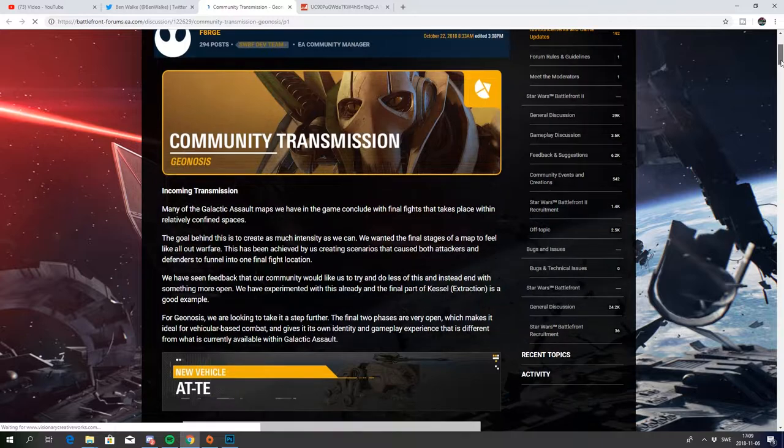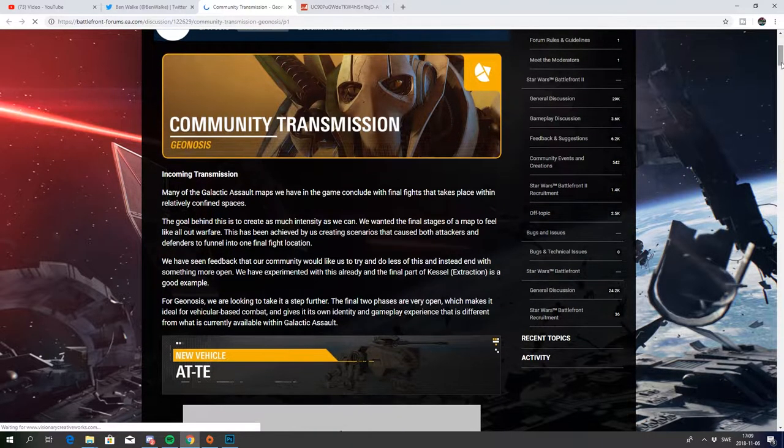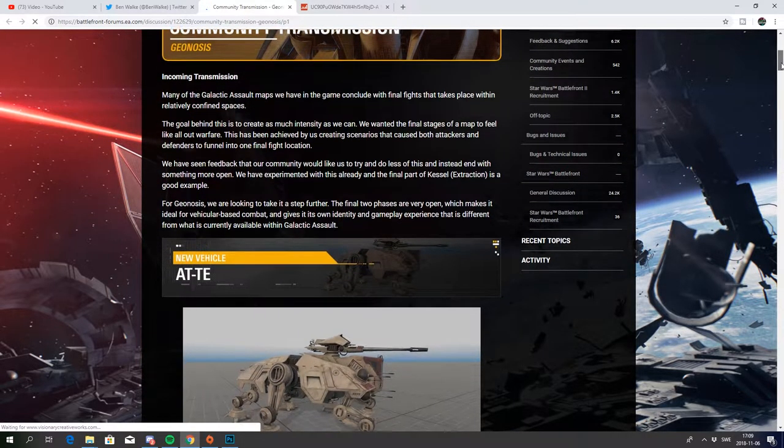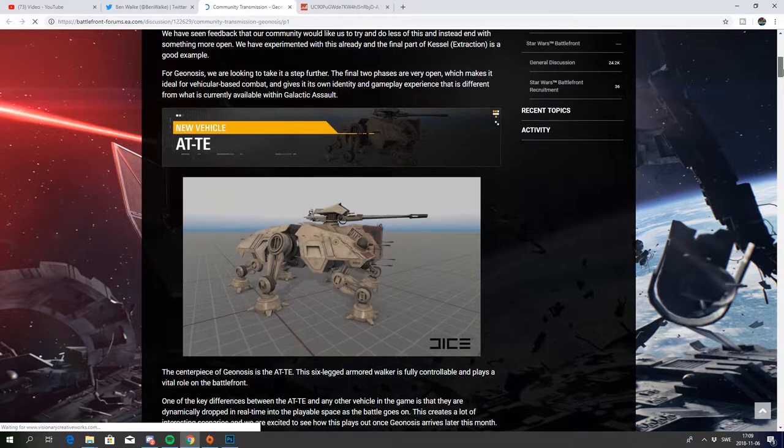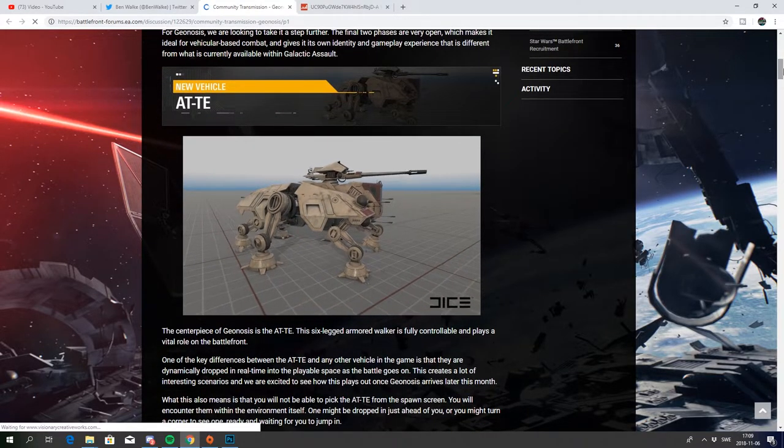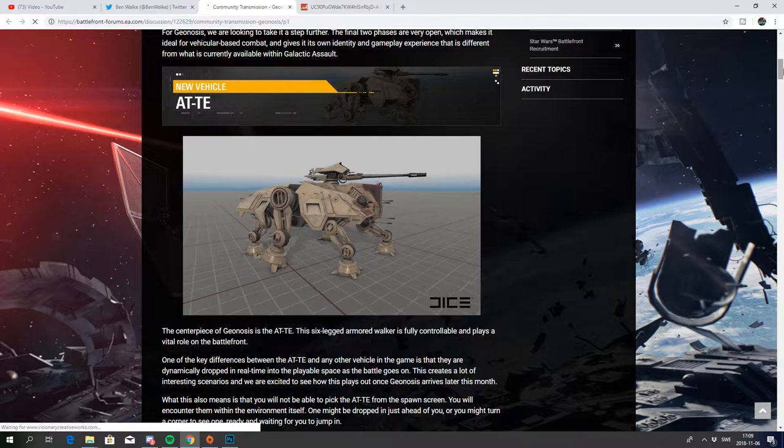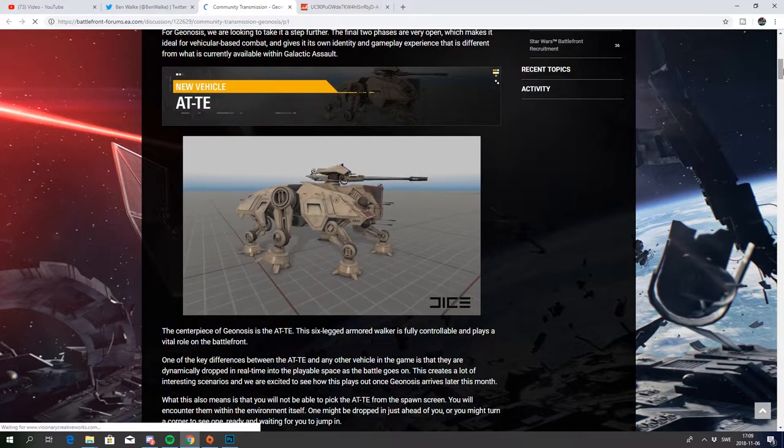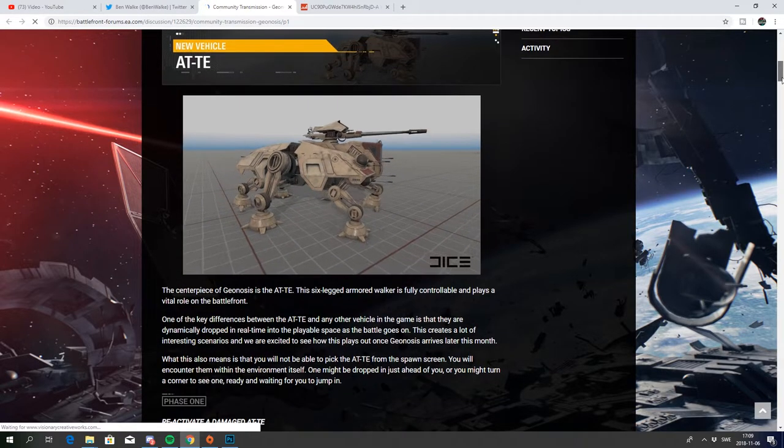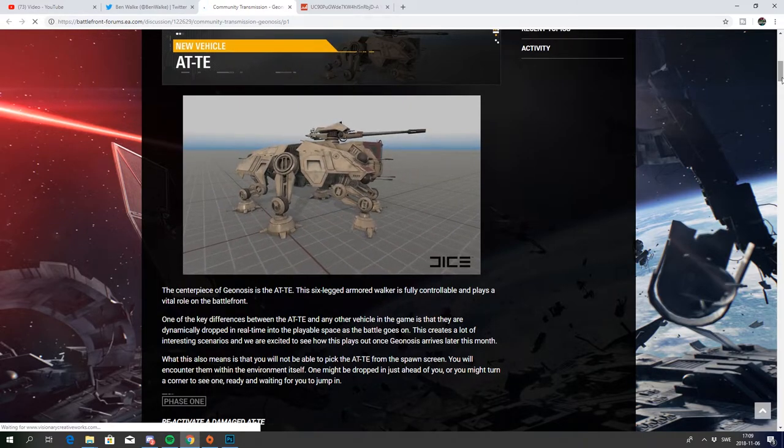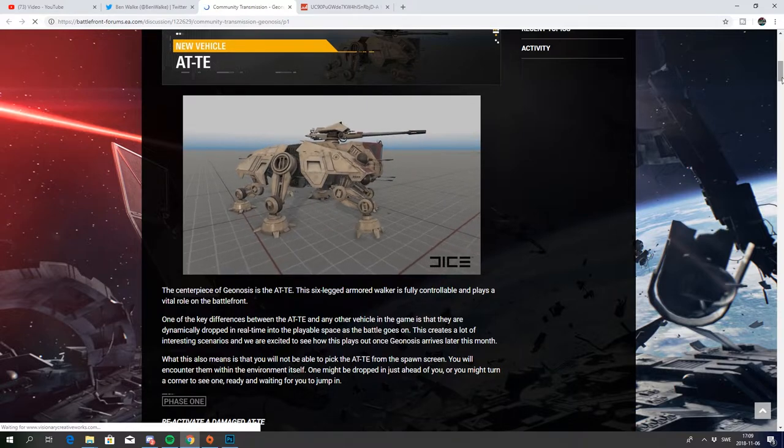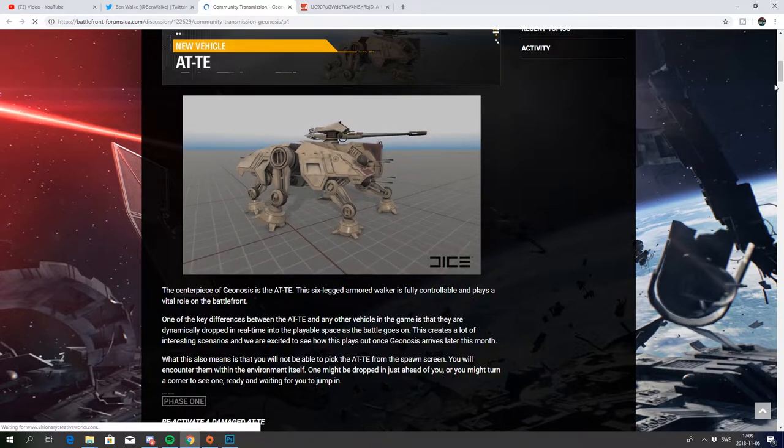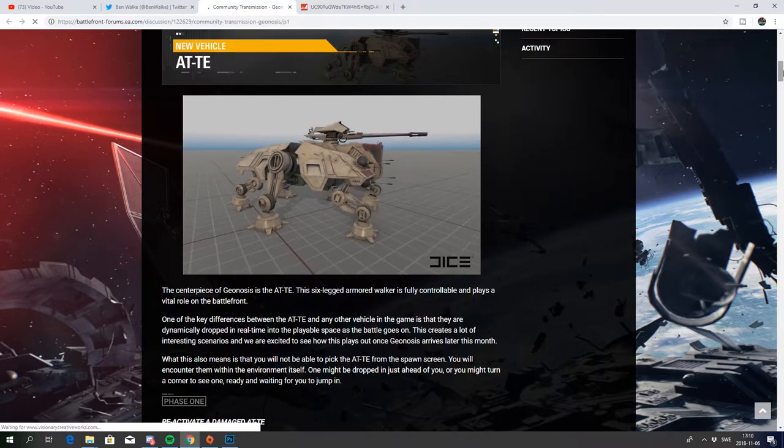An open map with all-out warfare as they call it. We will have some new vehicles. We have the AT-TE and here you have a gif picture of how it will look in game. This will be the first vehicle that is not picked from the spawn screen. It's actually going to be dropped on the ground and you can fully control them and pick them up whenever you see an AT-TE.